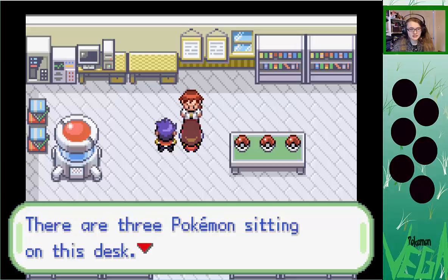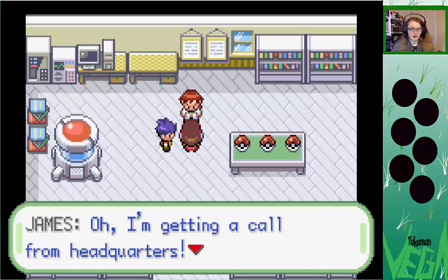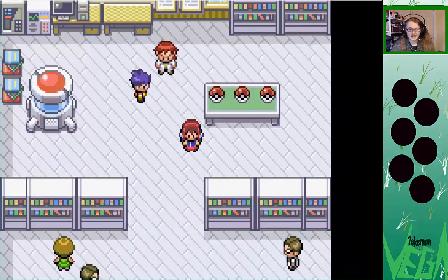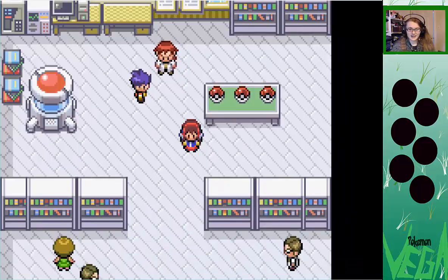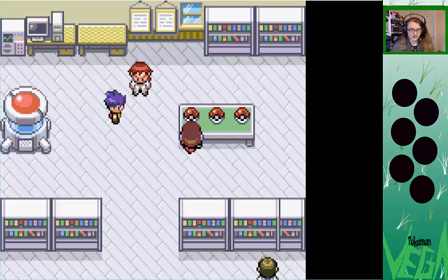Alright, because the layout's green, I kind of predetermined that our starter would be this guy — Nimbleef. It's the grass type. It's going to be fantastic. But I'm going to show you what the other ones were. It's a very fast Pokemon. So, Ally, you want to go with the sprout Pokemon Nimbleef?